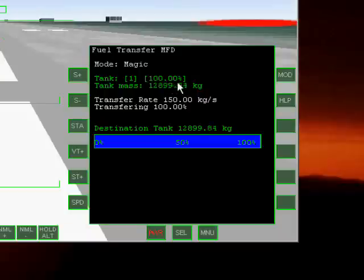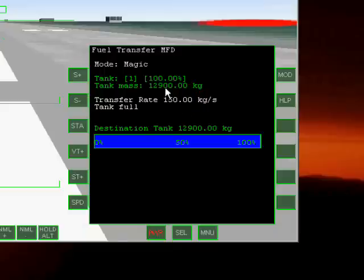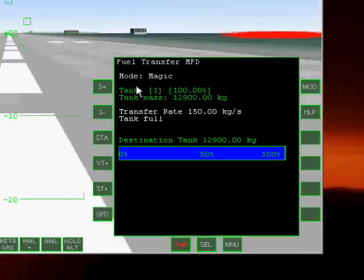And we are just topping off. Excellent. We are 100% filled. The tank is full. We are going to close the transfer. Excellent. And now the MFD is waiting for action.